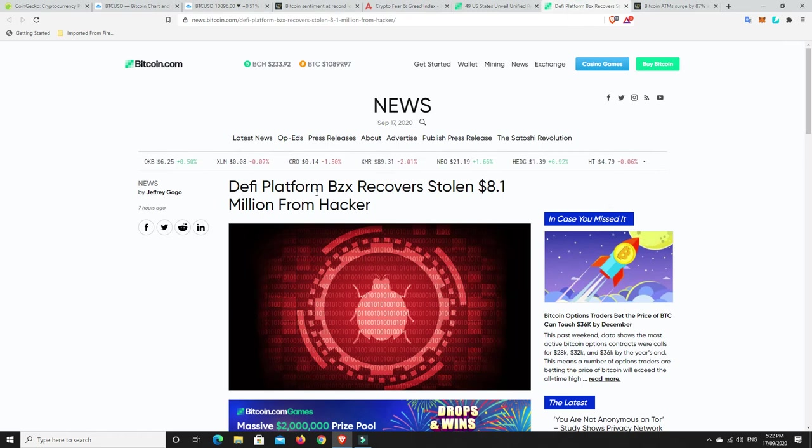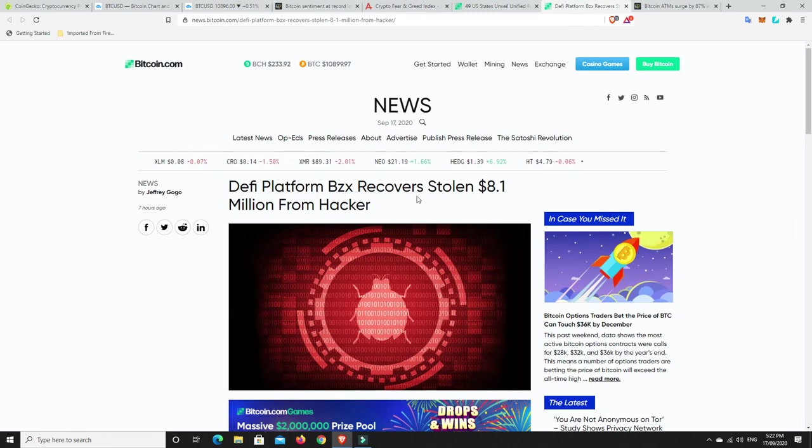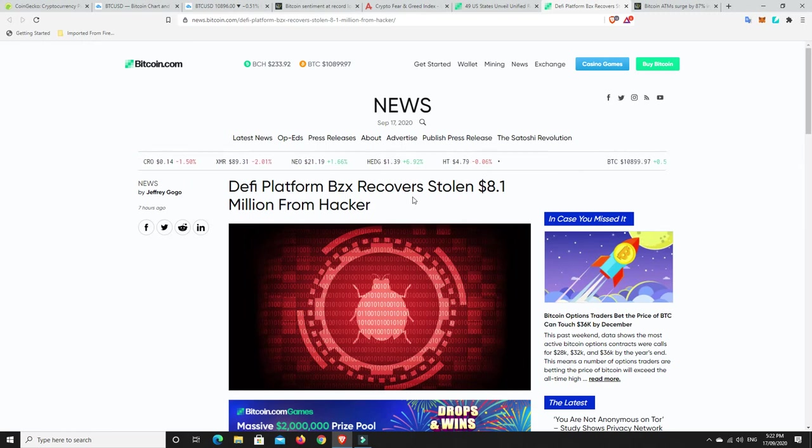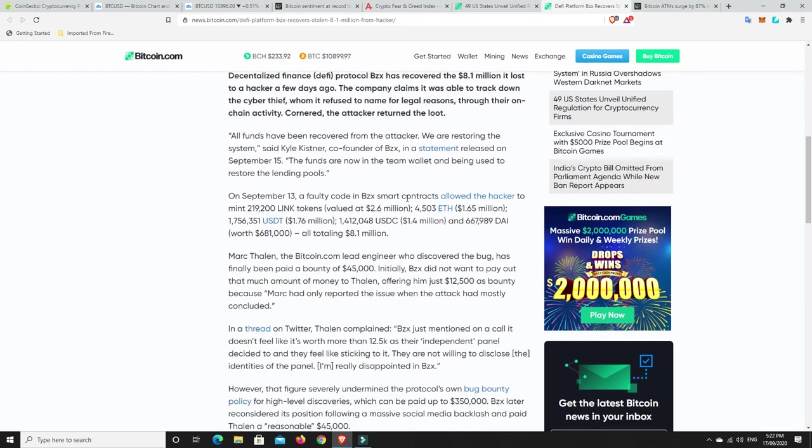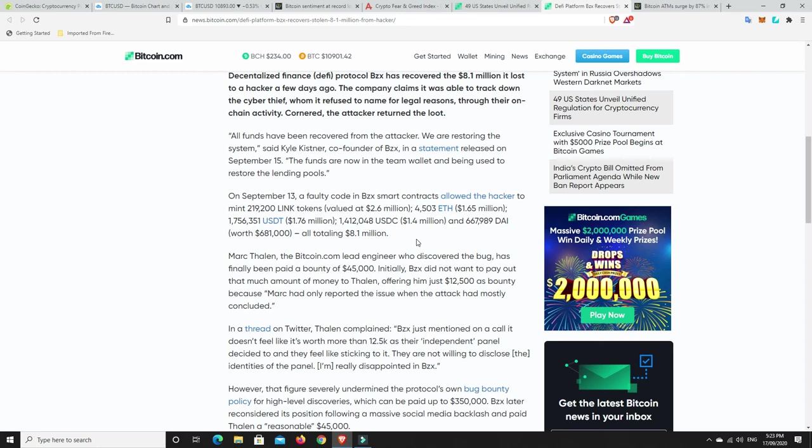Something else I found. This is pretty interesting. So BZX, they got hacked not long ago. They've managed to get back their $8.1 million worth of crypto that was hacked. So basically what they did was they tracked down all the funds and cornered the hacker and the hacker has now returned all of the coins. Now, they didn't go on to say exactly who the hacker was or anything like that. They haven't publicly named them and my guess is they're probably not going to do too much about it. They've got the money back. I don't think they'll go on to have that person charged. But I could be wrong. We'll have to wait and see.